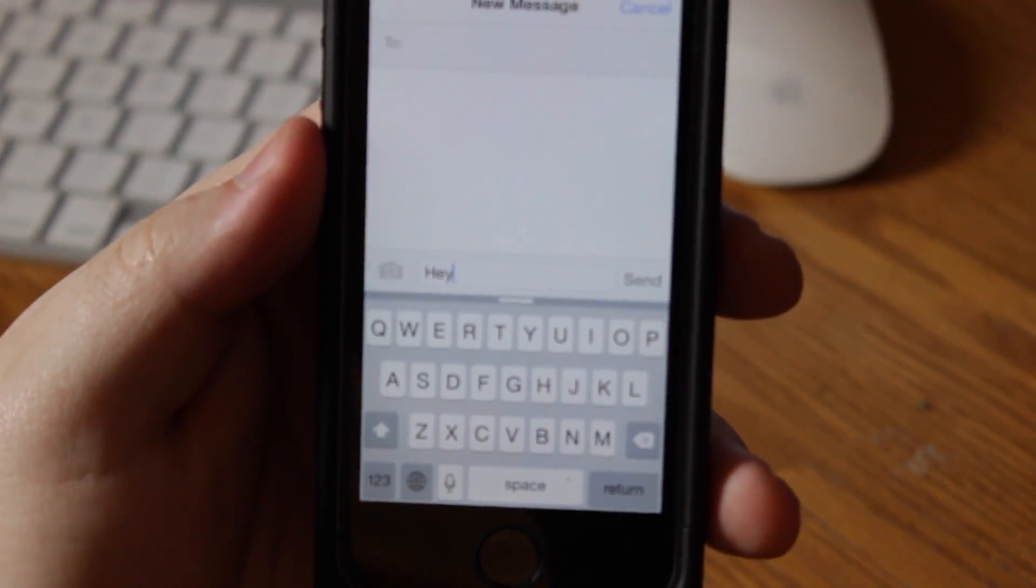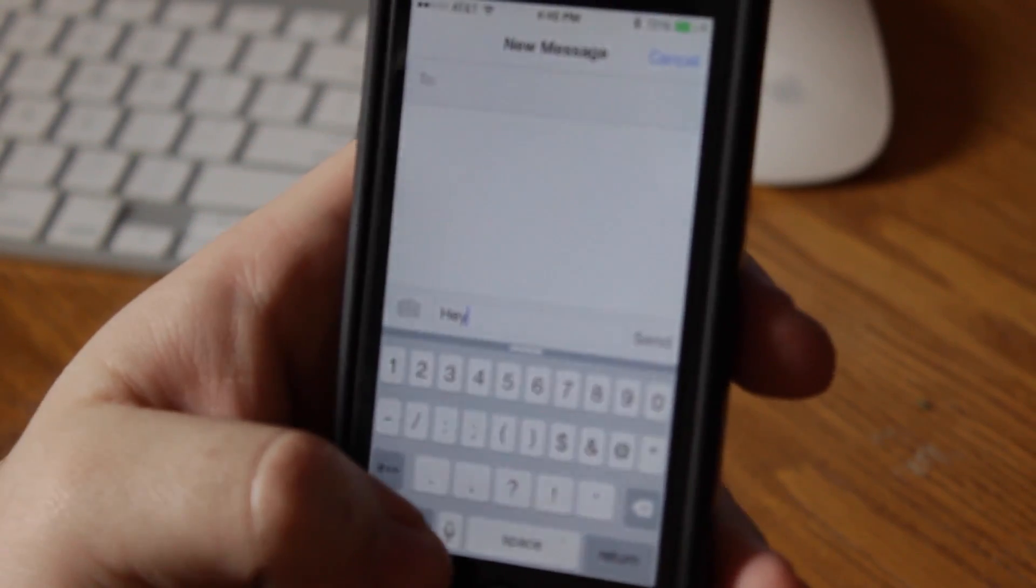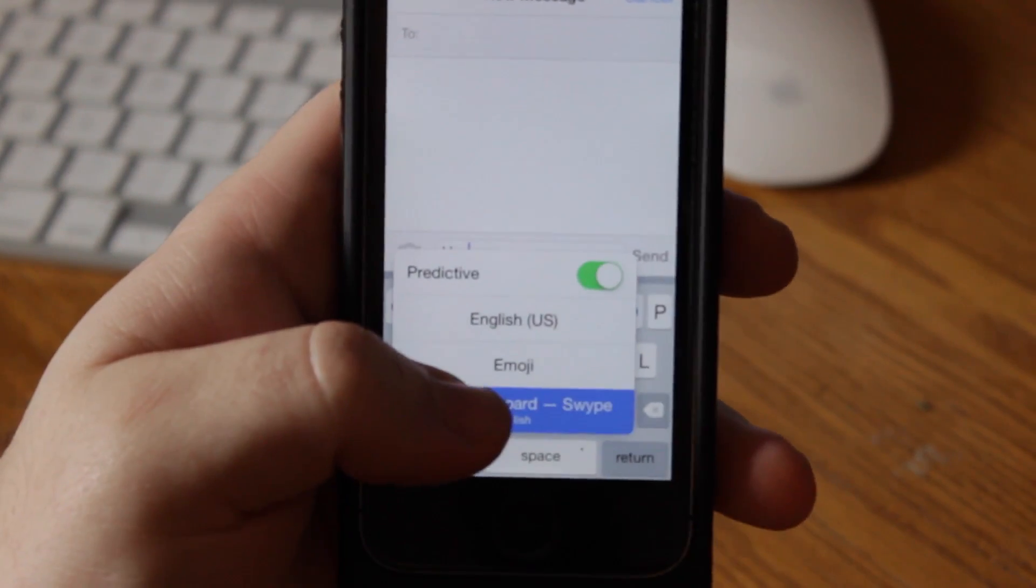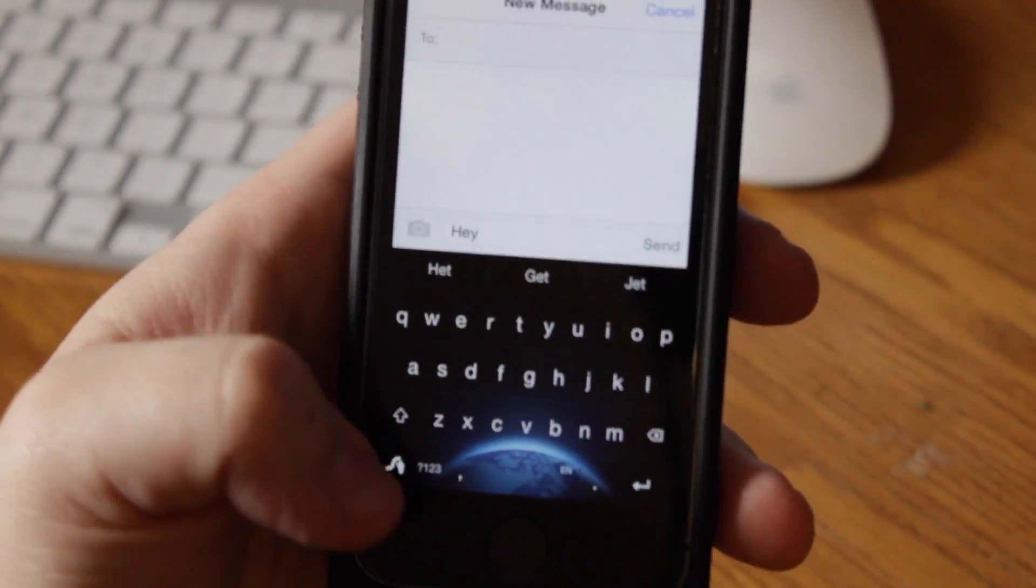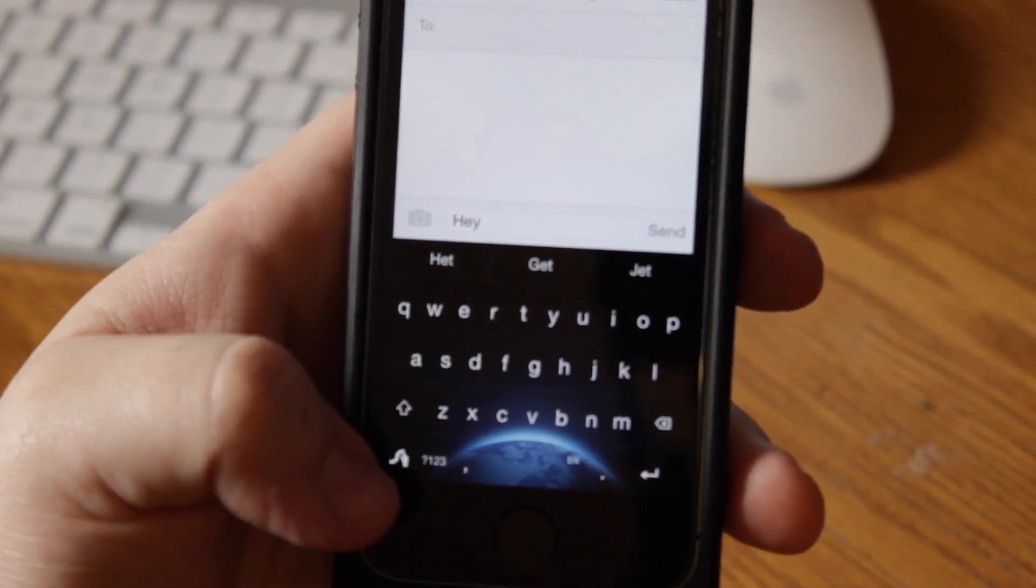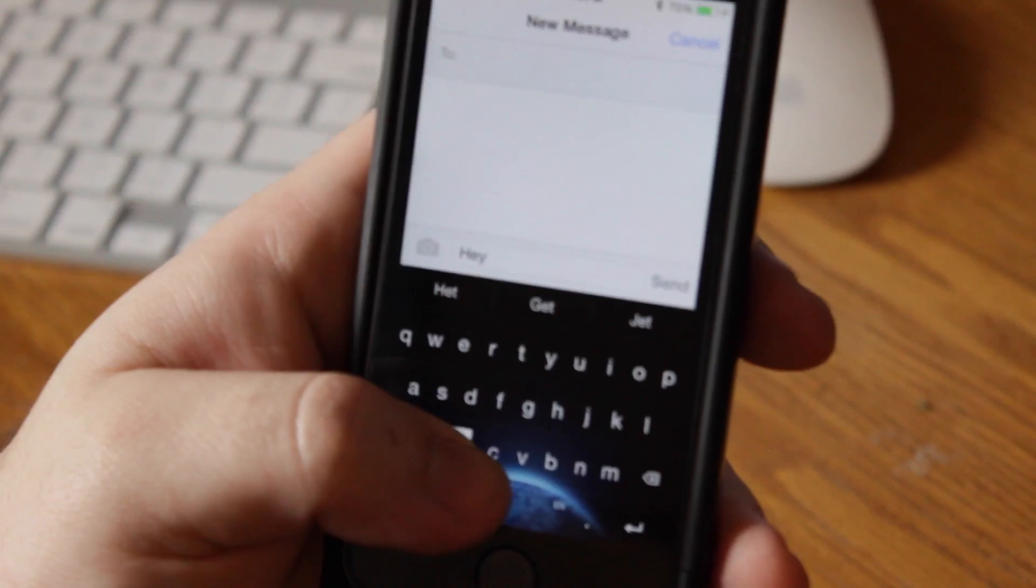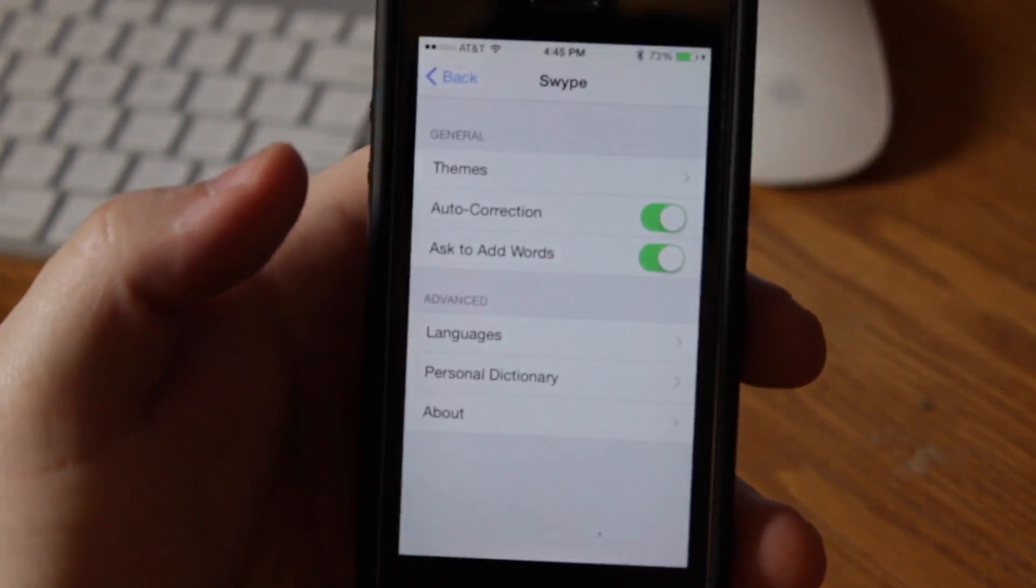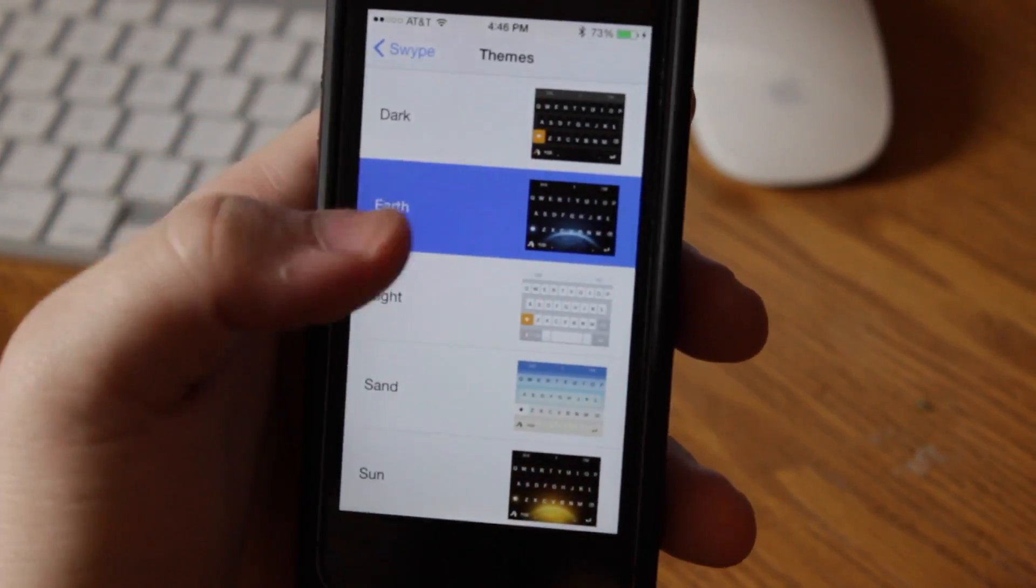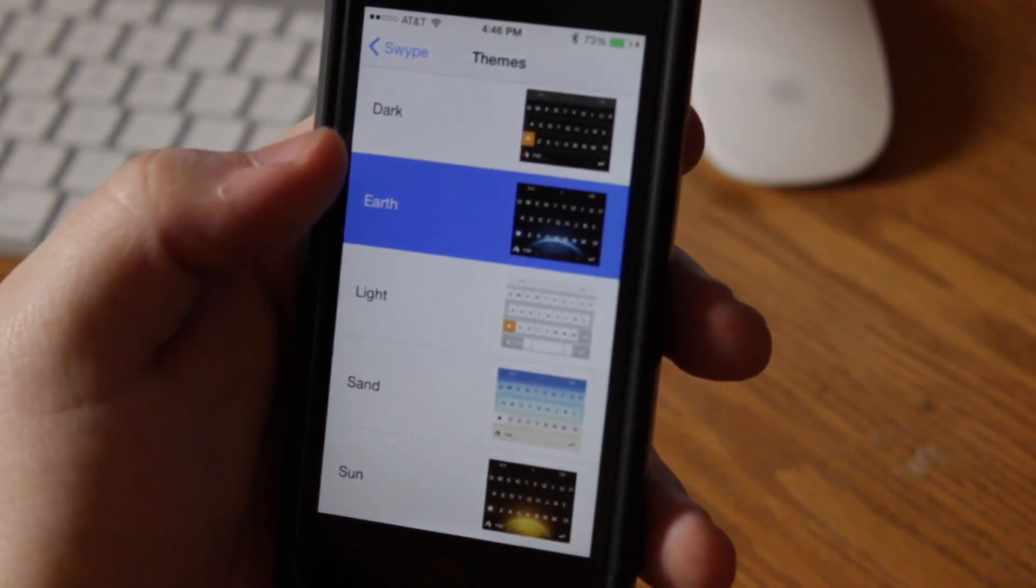Now if you want to change the themes like I just showed you, it's very simple. You're going to go ahead and highlight the globe again, and go back to Swipe, and then all you're going to do is hold down the little Swipe button there that isn't normally on the keyboard, and then go all the way to the right for settings, and then you'll see this page pop up, so you'll go ahead and tap on themes.